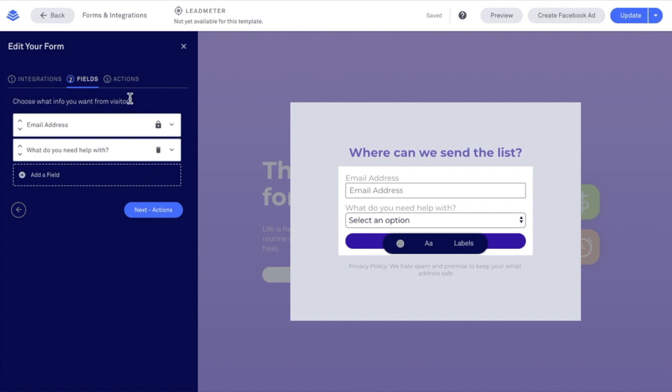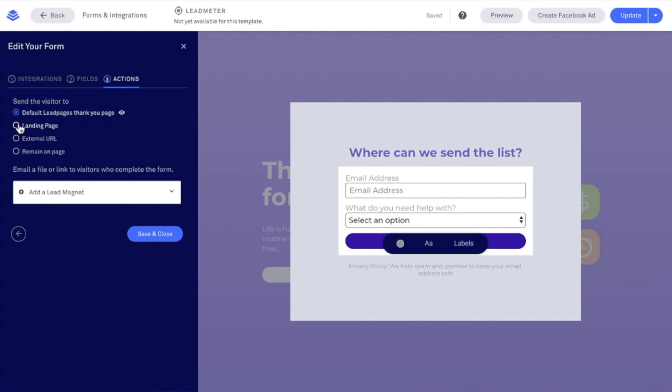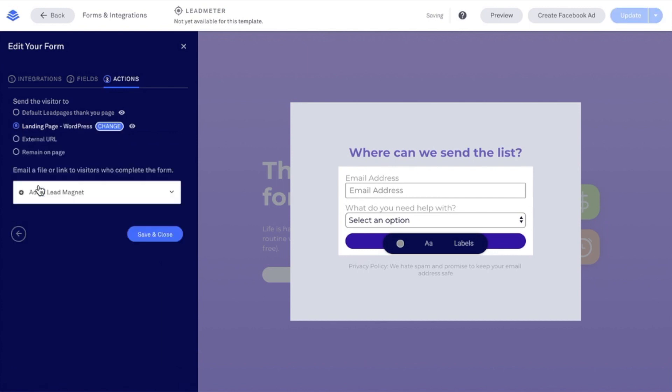Either click Actions or Next Actions. Here I'm going to set the thank you page that I want people to see after they submit their information. By default, the default Leadpages thank you page is selected, and you can view that page by using this eye icon here. But you can select a landing page that you created in your Leadpages account to send people to after they submit their information. You can always change that using the change option here and view that page by using the eye icon.